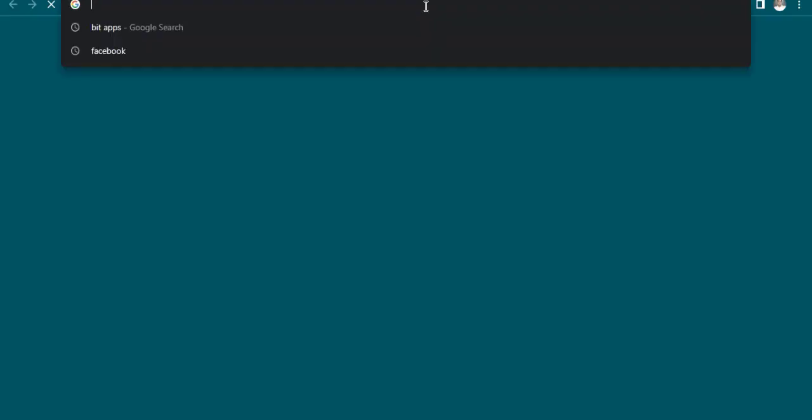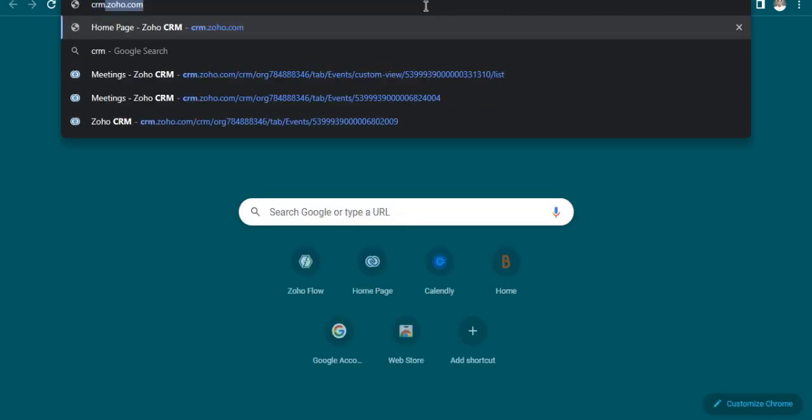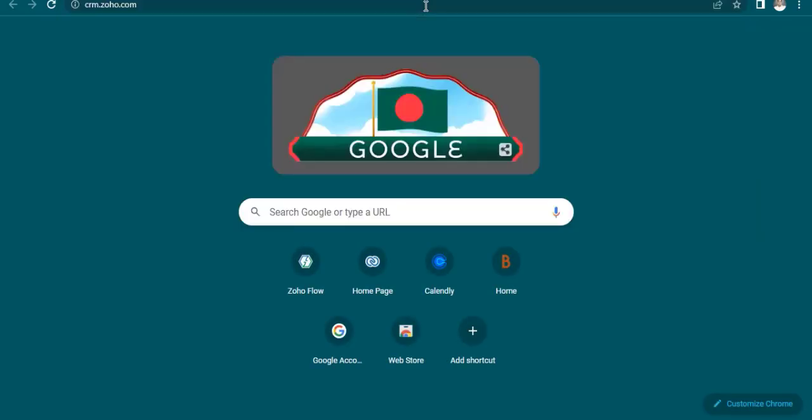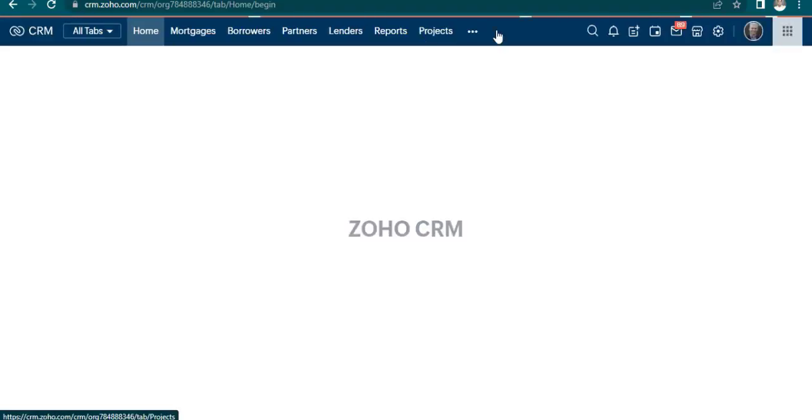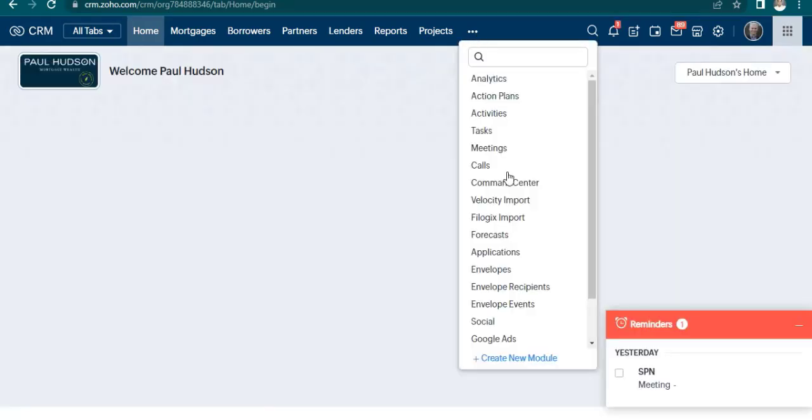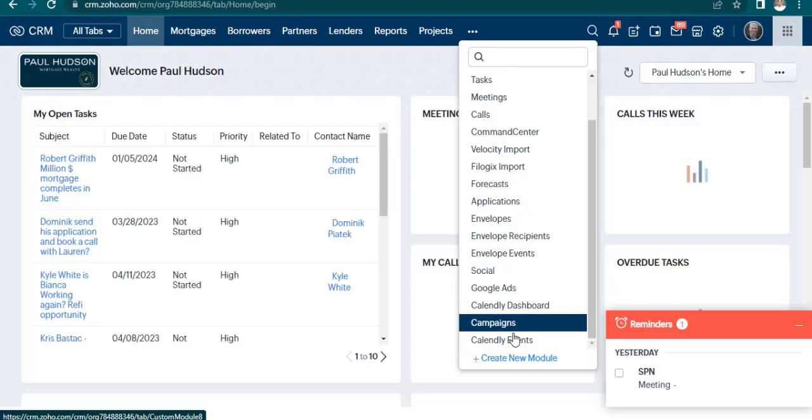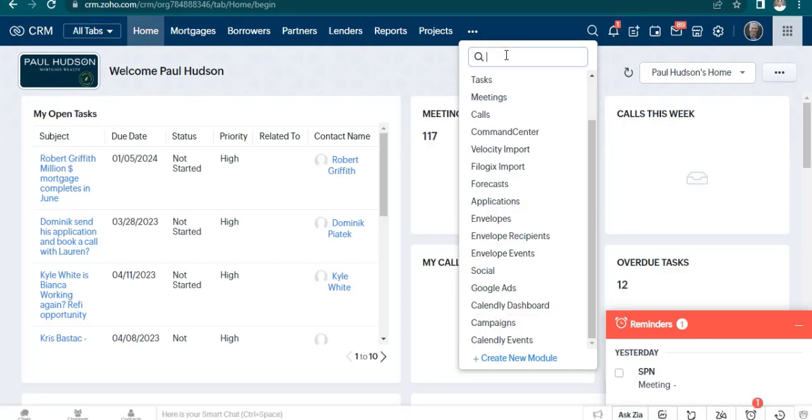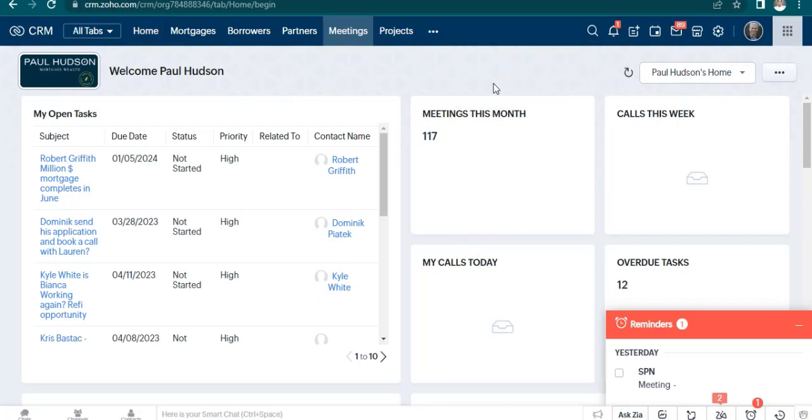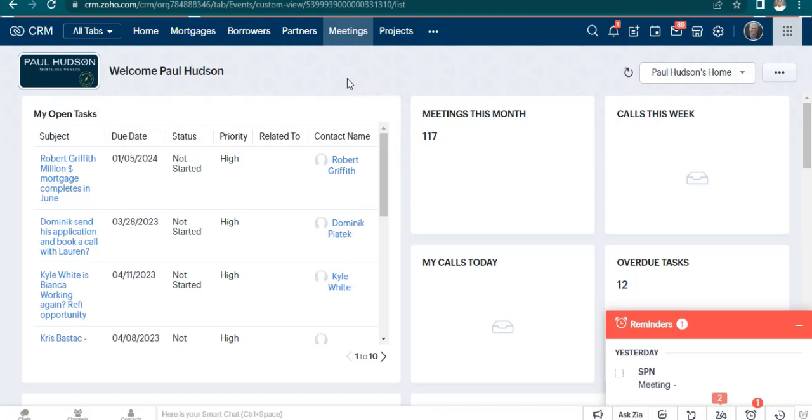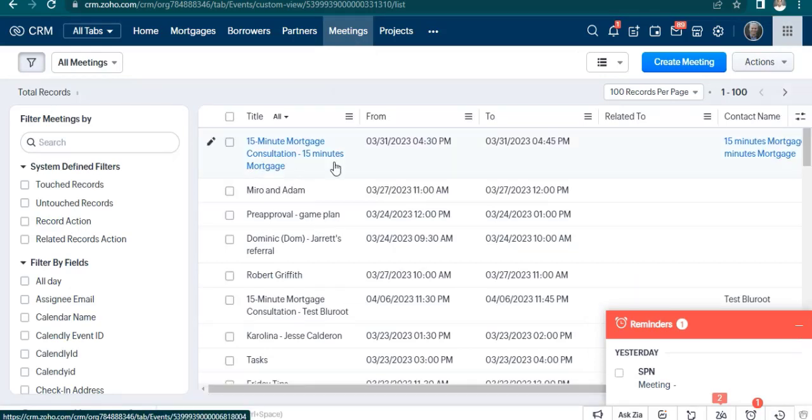Go to Zoho CRM. Go to the meeting. Here is the meeting created.